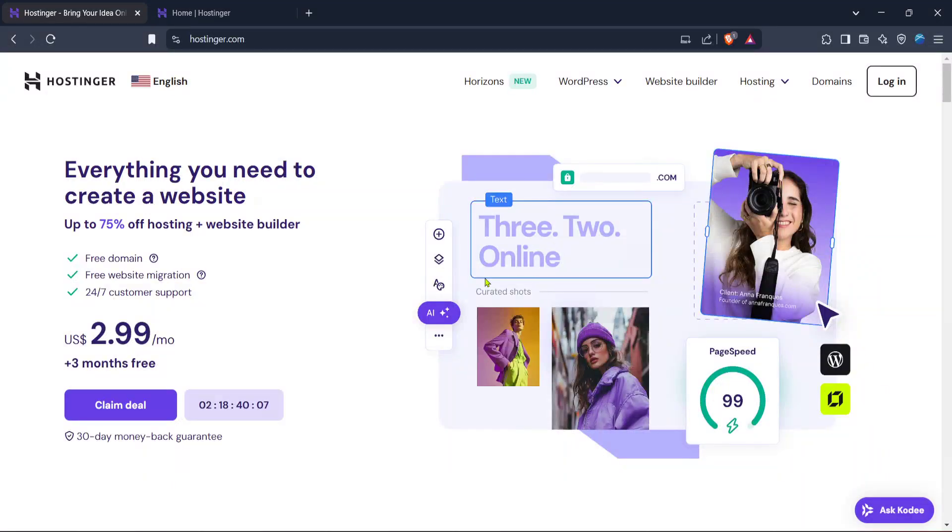In today's video, I'm going to teach you how to view your IP address and server name on Hostinger. It's a simple enough process that we're going to walk through step by step, so let's get started.